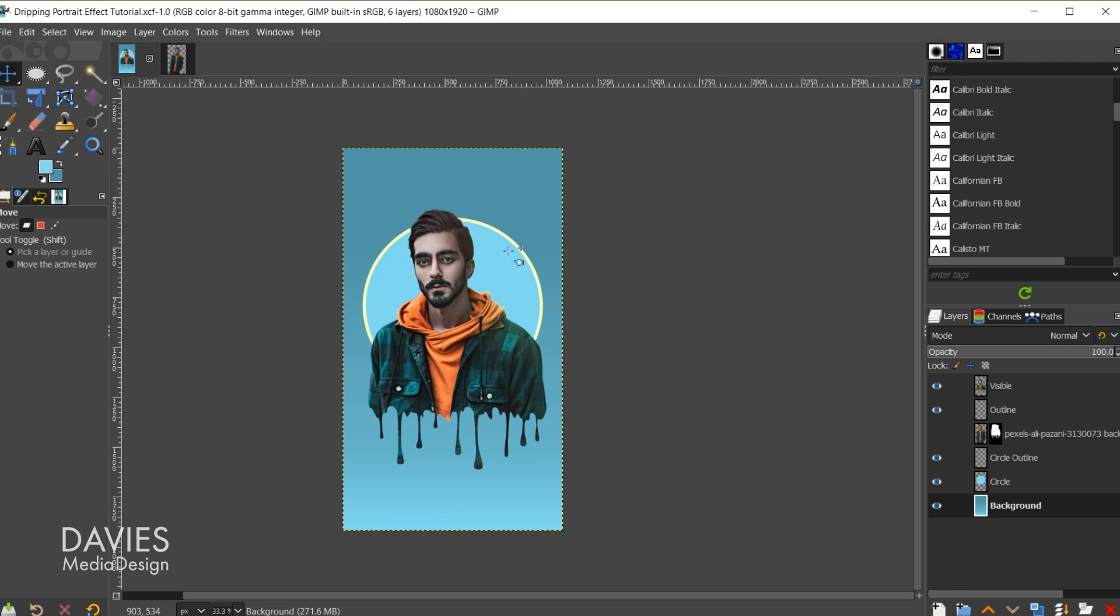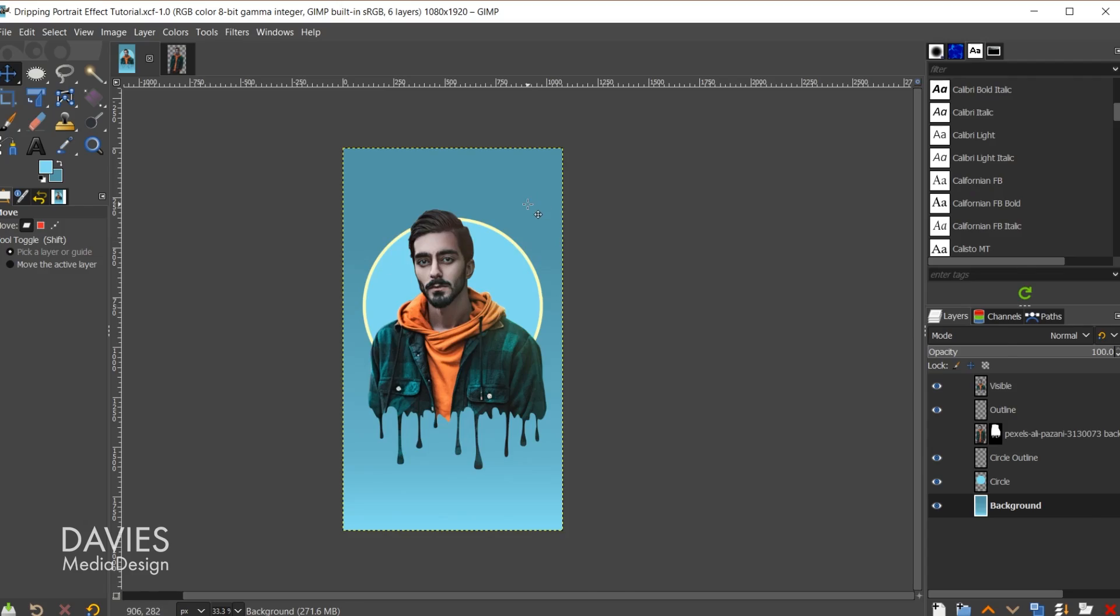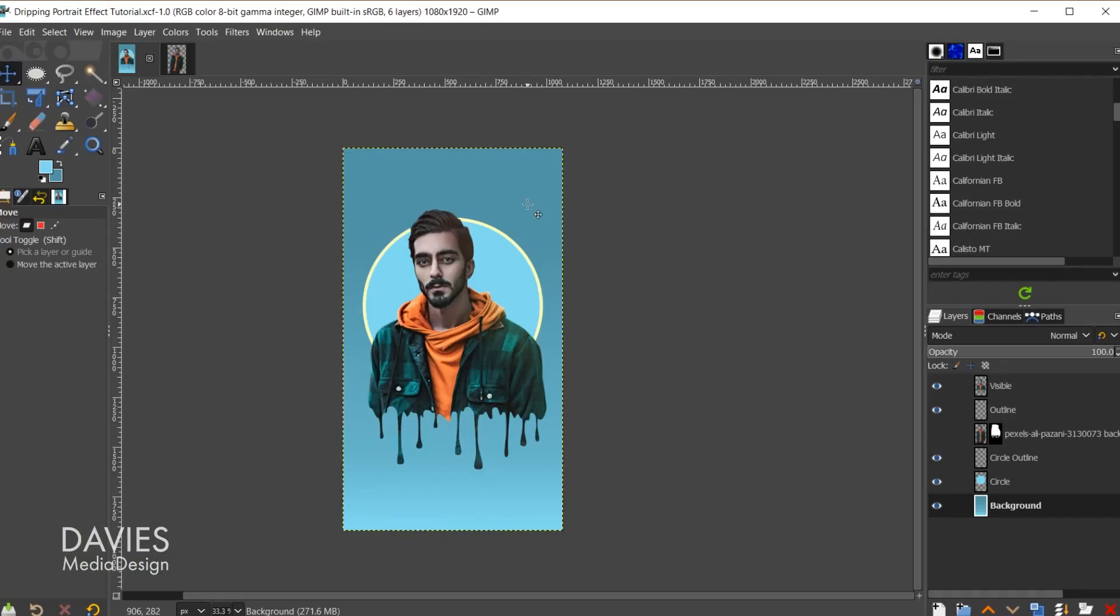Here is the final result we'll be working on today. As you can see we've removed the background and taken this portrait photo, added some drip effect to the bottom, and then created a nice background behind here as well. This is a pretty easy effect to create, so let's dive right in.